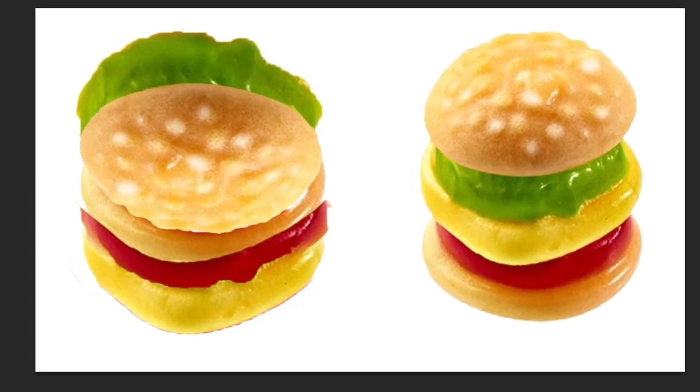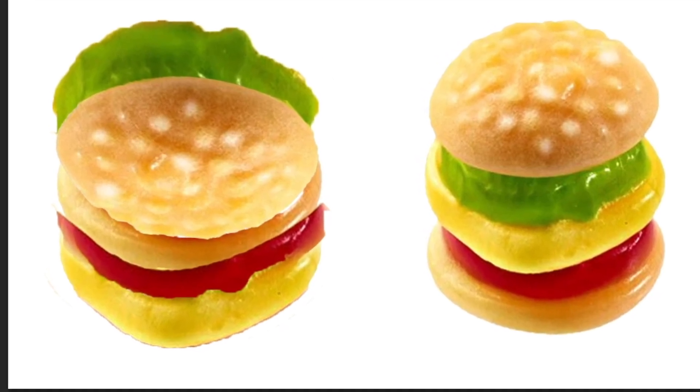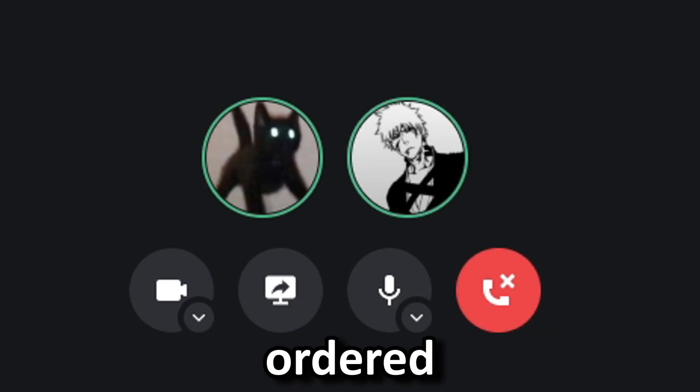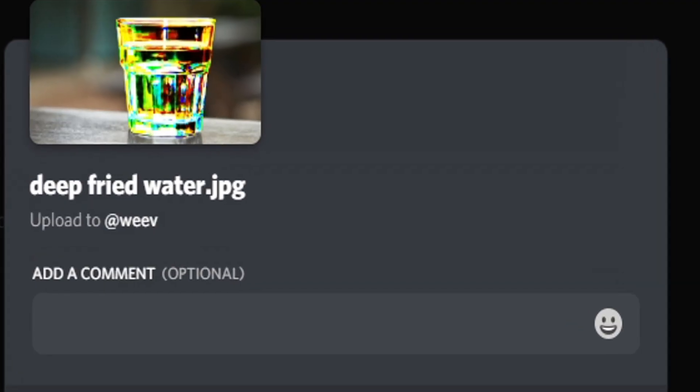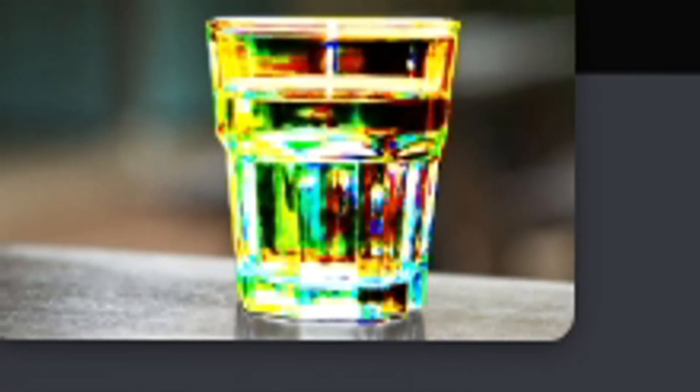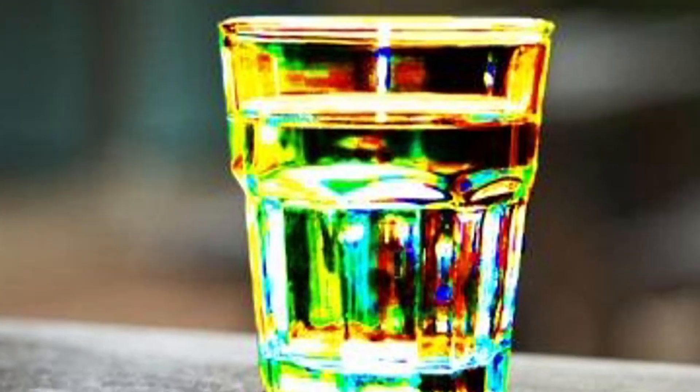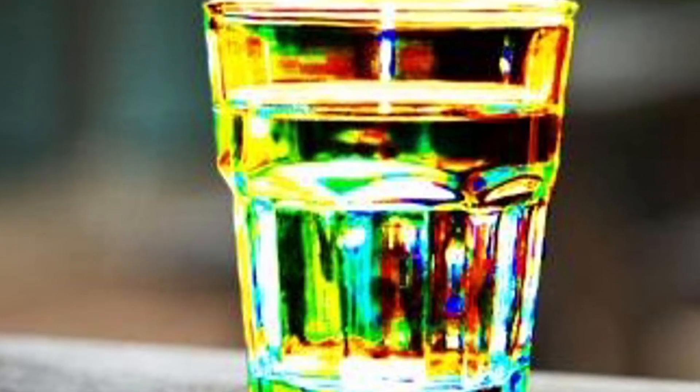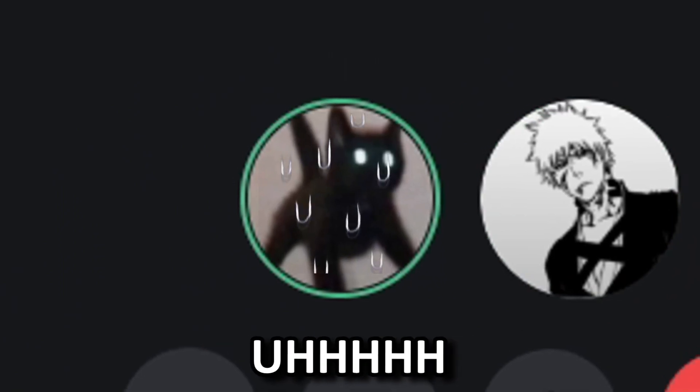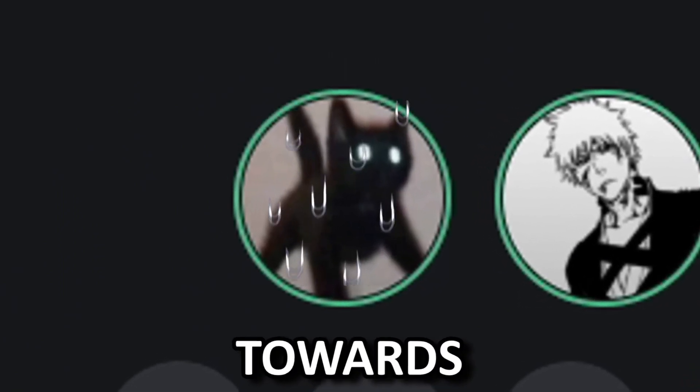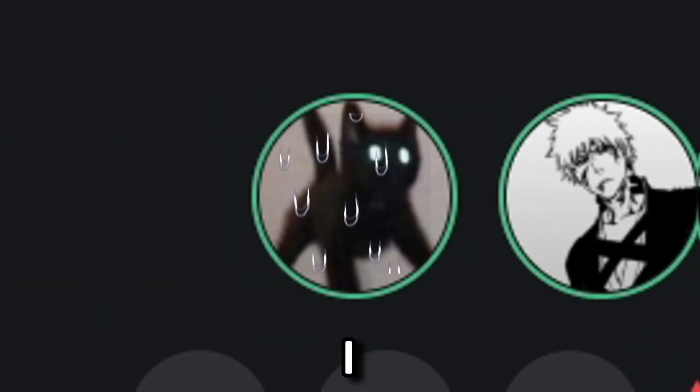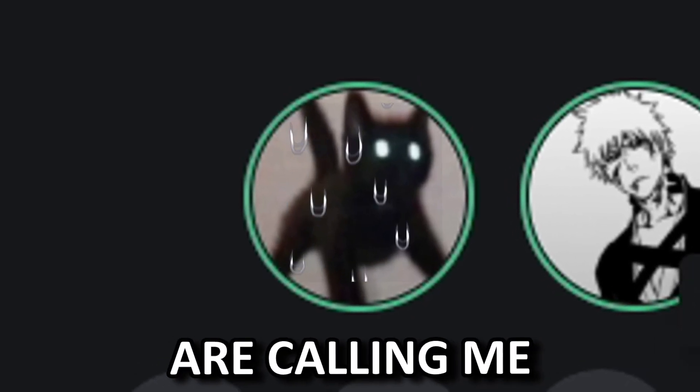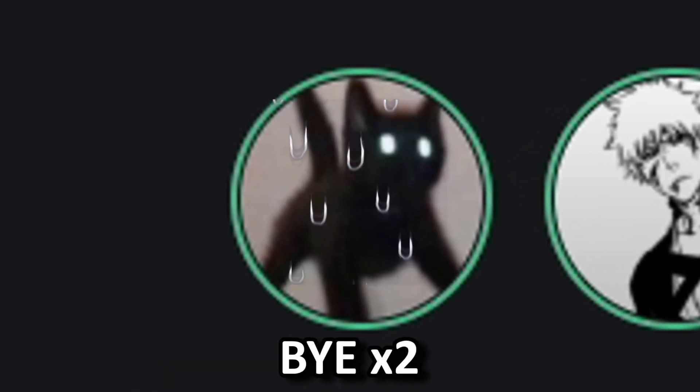We serve this food to our customers. You ordered fried water, alright, I didn't know how to go about this. Here's your water. I don't want to hear any complaints. Any complaints shall be directed towards... I need to go, customers are calling me. Sorry, bye.